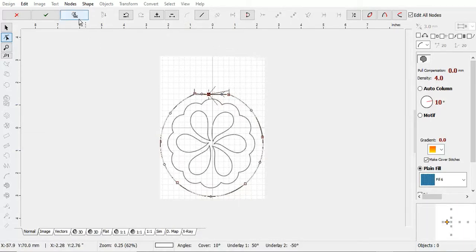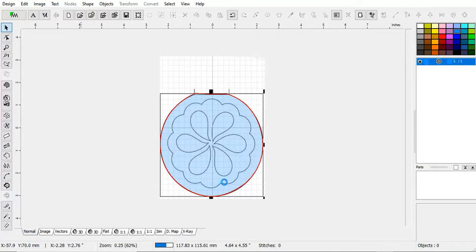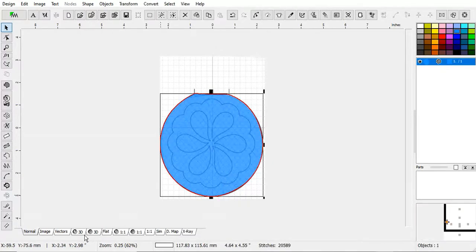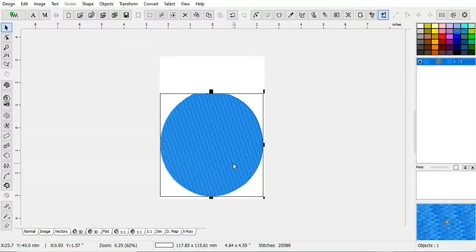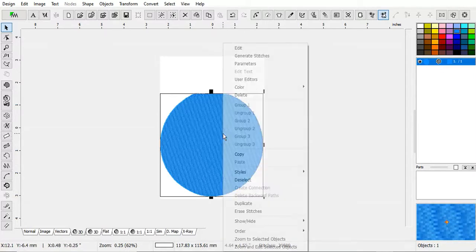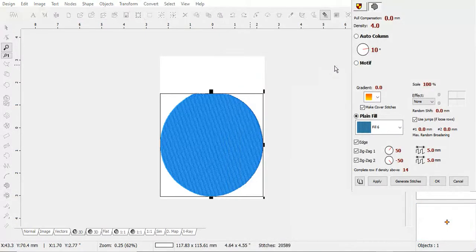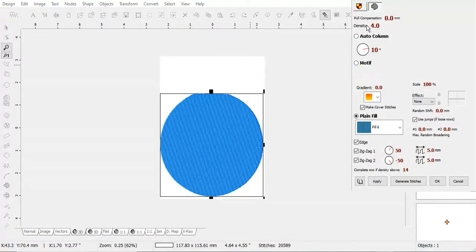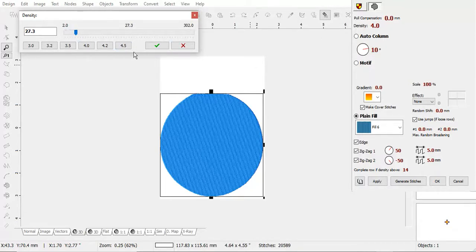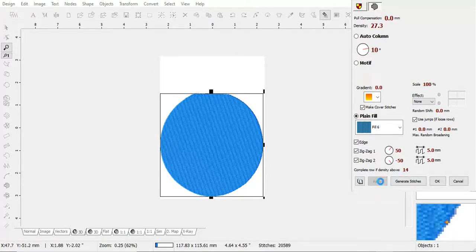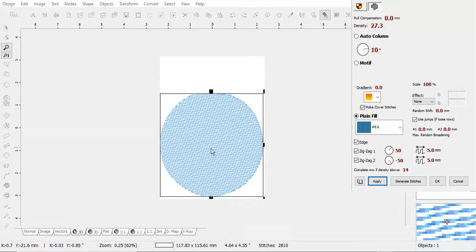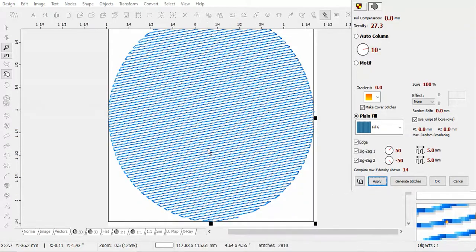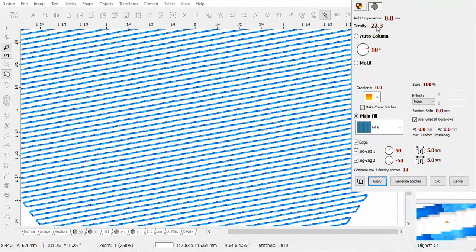Now, I'm going to generate the stitches. That's what that looks like. Now, we can change that. We're talking about density. Let's go up here to density and let's put it on 27.3. See how far apart those are? You can see in between.